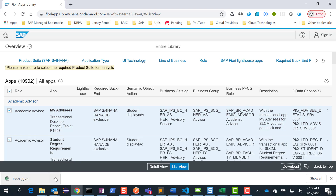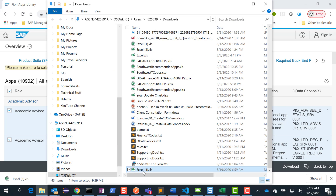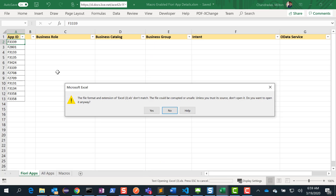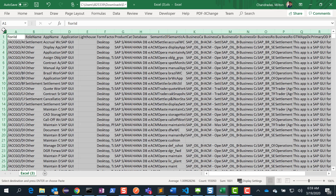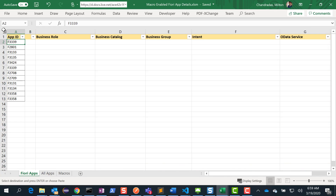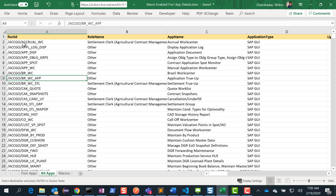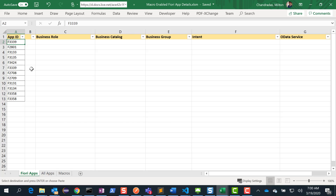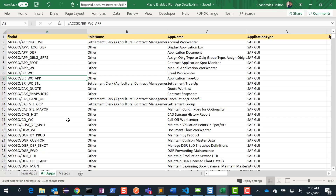The download is now complete. So I open this file and I copy the entire contents of this file into my spreadsheet. I open all this, copy the entire contents, and go back to the file that the functional team gave me. I create a new tab by clicking the plus button, naming it 'all apps', and paste the entire Fiori apps library contents there.